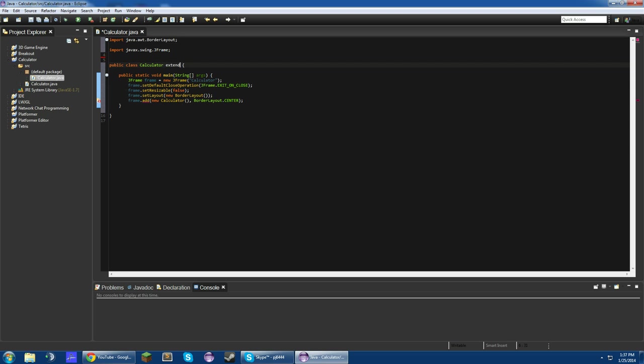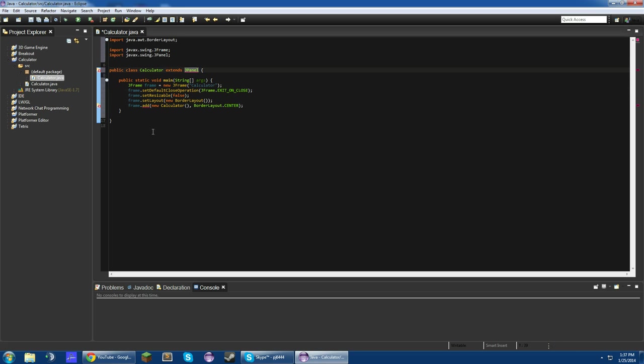So to fix that error, we've got to make Calculator extend, not extends Calculator, extends JPanel. So basically this class will be a JPanel, and then we won't get that error anymore because we're adding a JComponent to our JFrame.